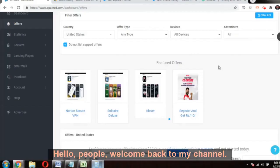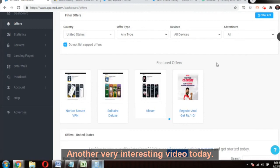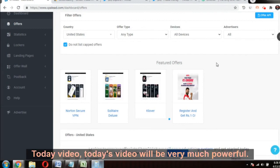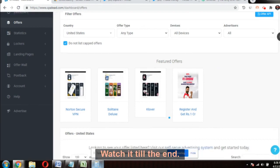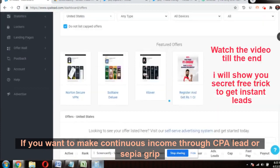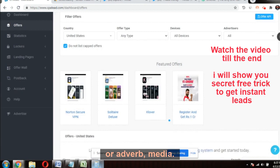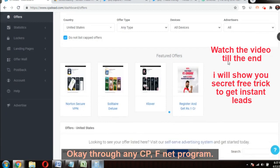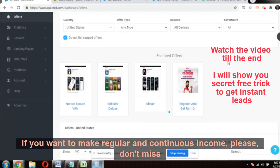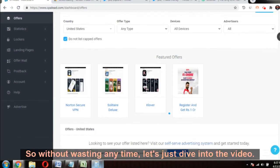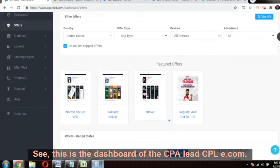Hello people, welcome back to my channel 'Make Money Not Excuses.' Today's video will be very powerful — I will talk about CPA marketing. If you want to make continuous income through CPA Lead, CPA Grip, or AdverMedia — any CPA affiliate program — please don't miss this method. Watch it till the end. Without wasting any time, let's dive into the video.